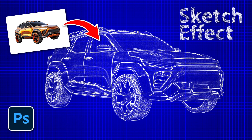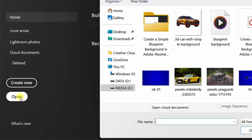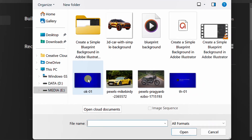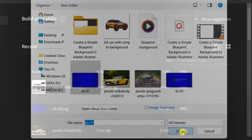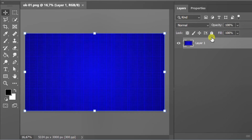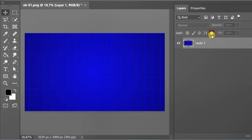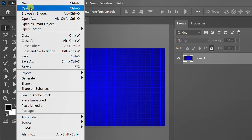Follow the steps on how to create an image with a sketch effect like this in Photoshop. Let's start by opening the background blueprint. Lock the layer. Next, open the object image.